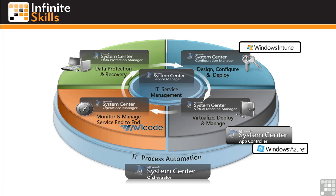In this lesson, I'm going to quickly go over System Center 2012, which is a new product released by Microsoft that contains components that were previously separately purchasable products.